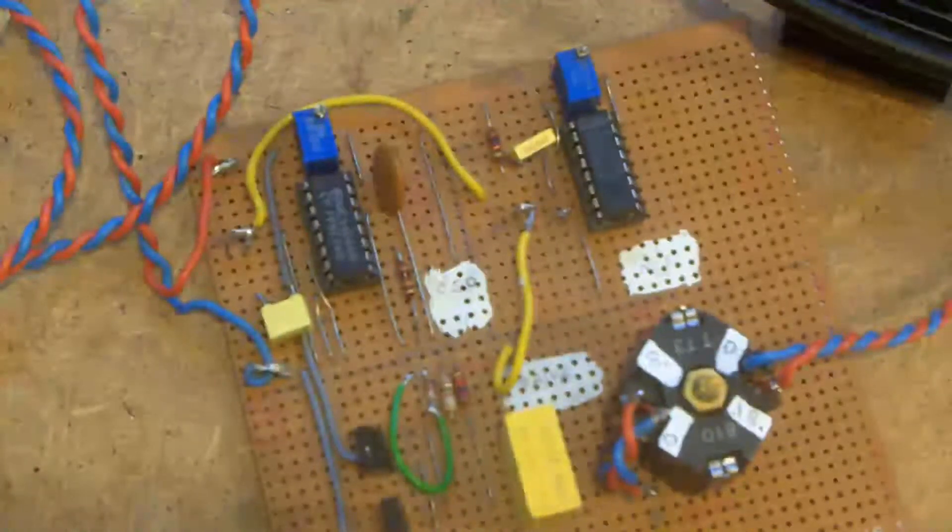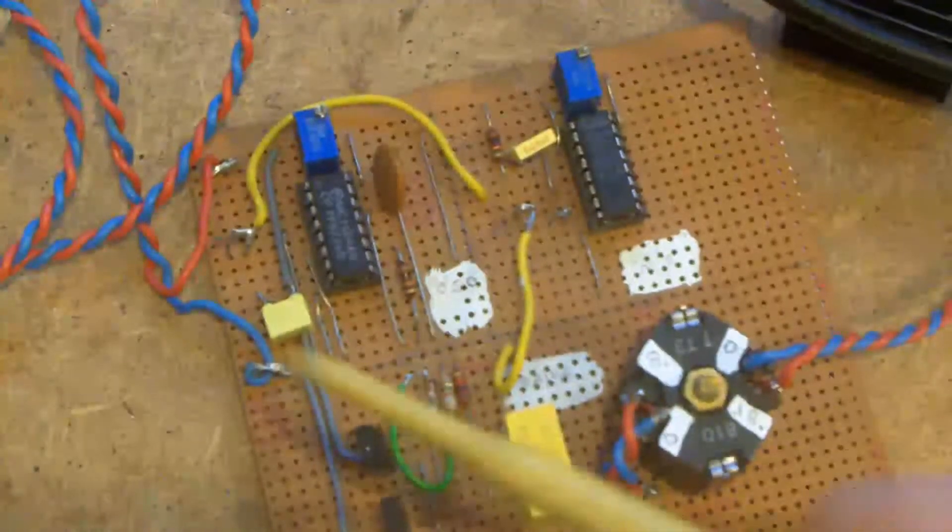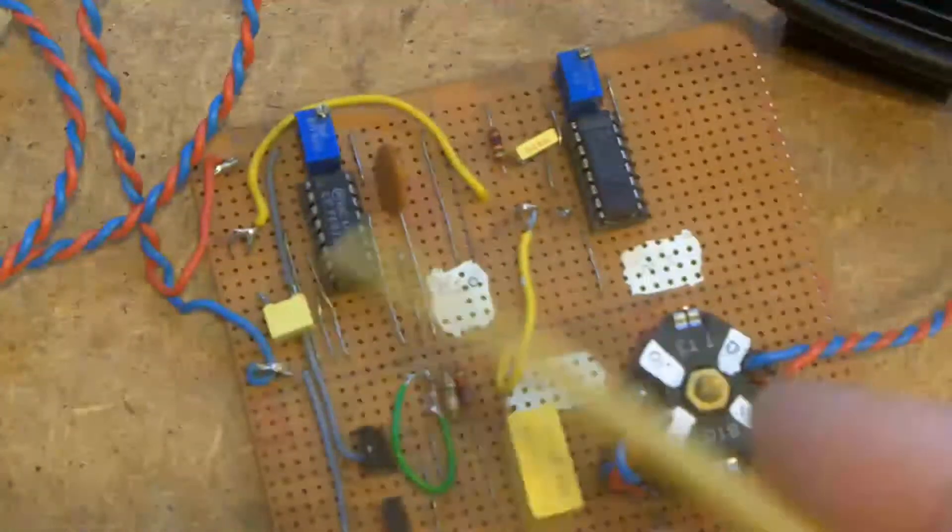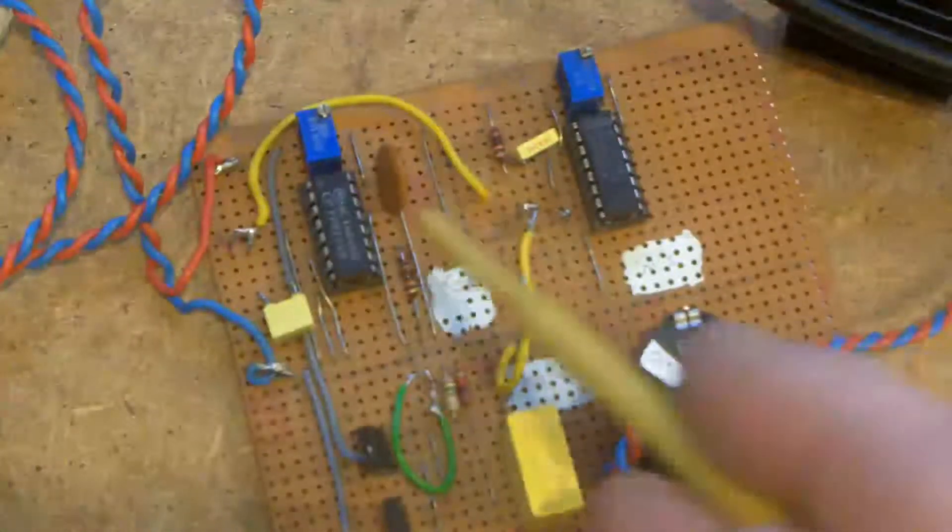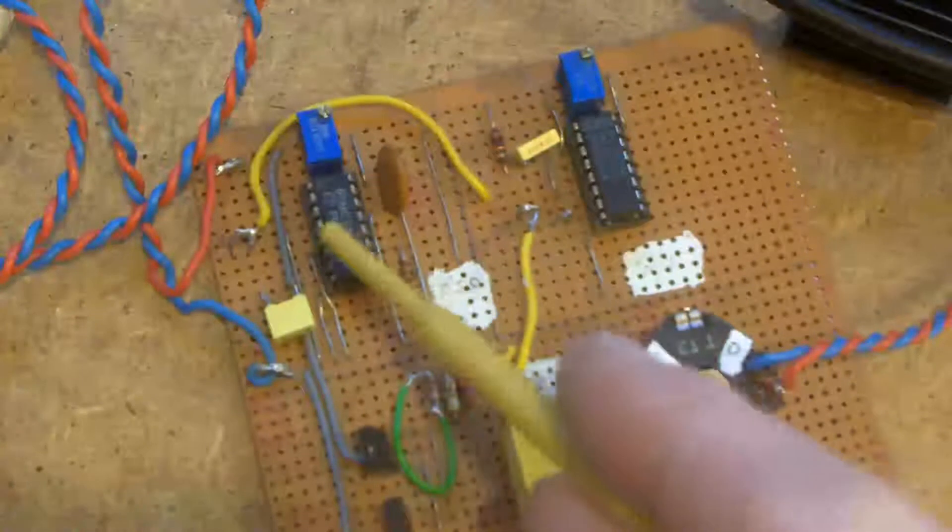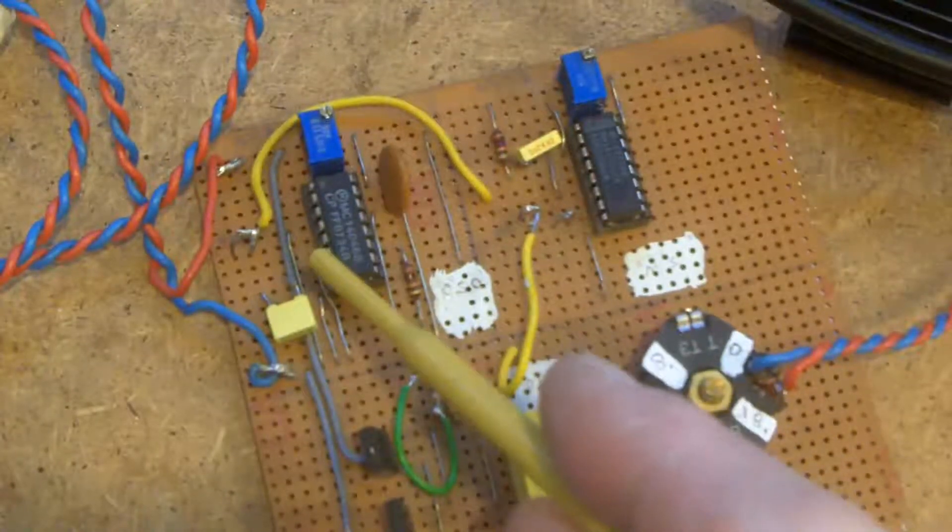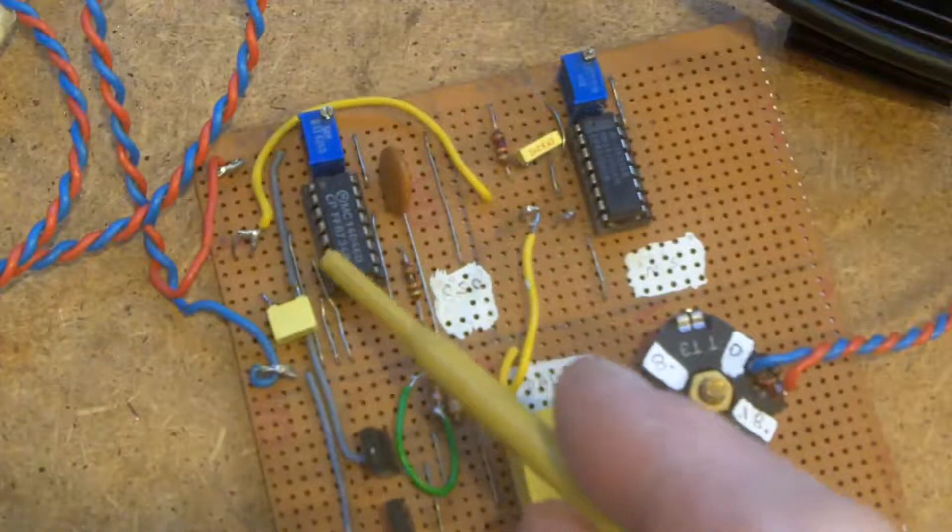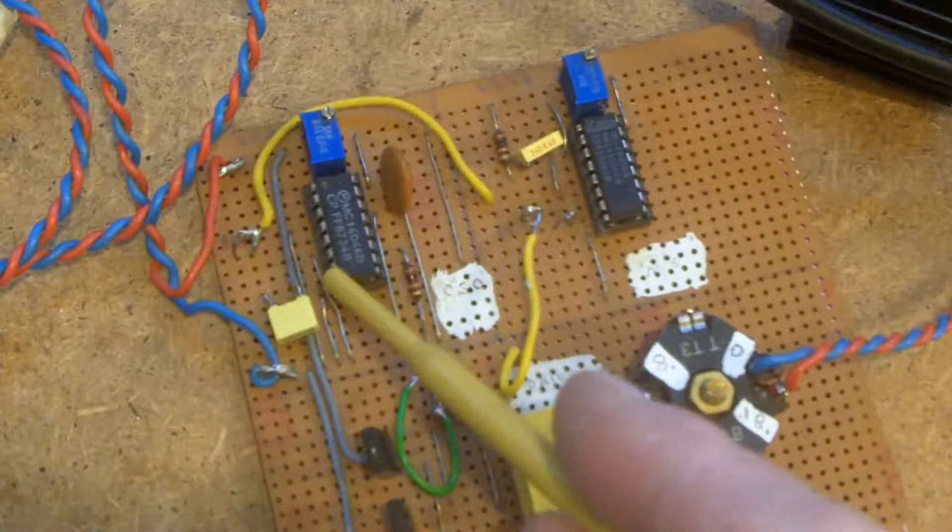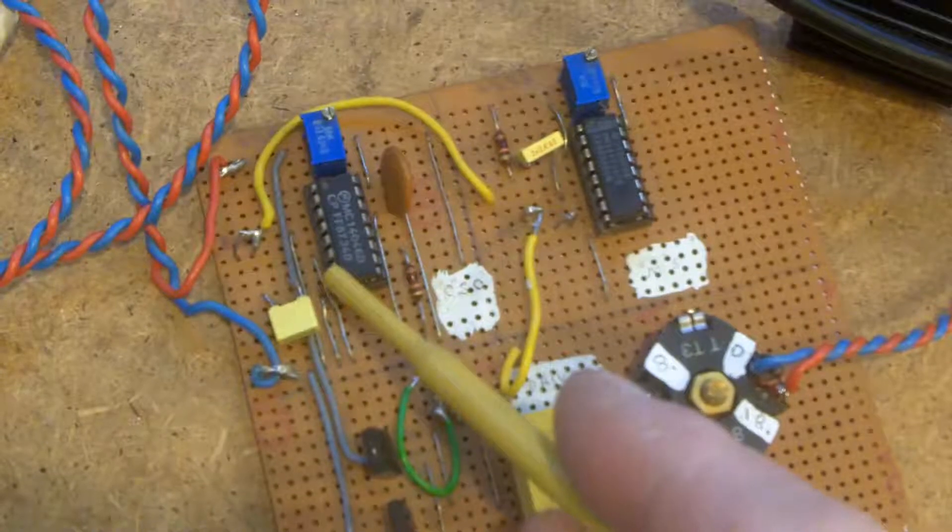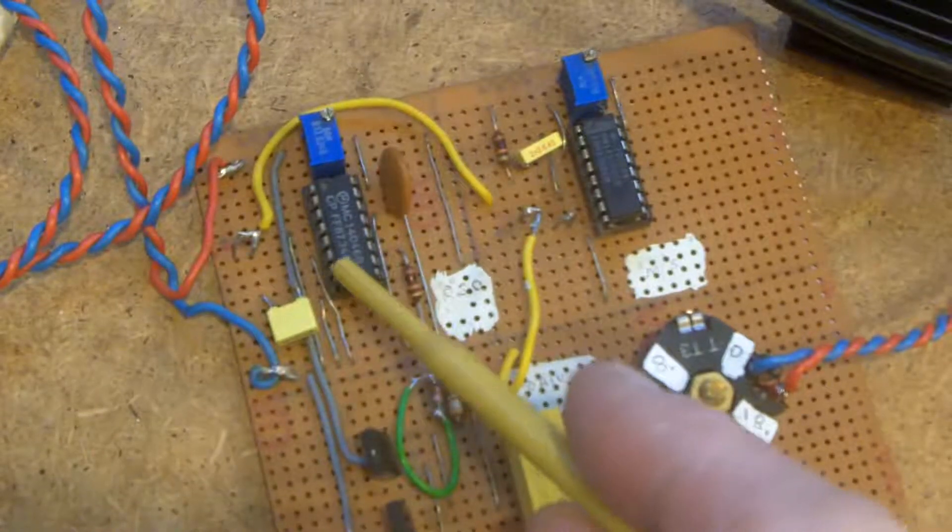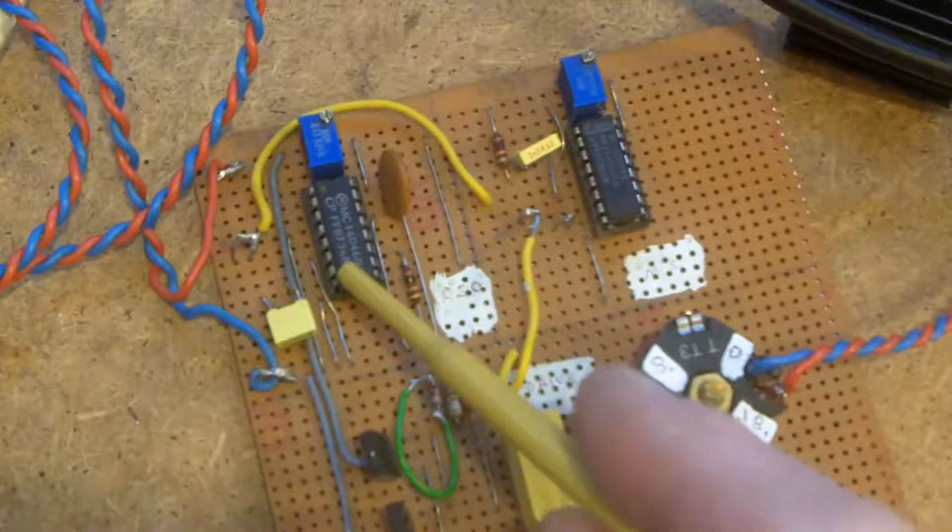But I'm just using the VCO, the voltage controlled oscillator part of that. It's a lovely oscillator, very wide range. It's a nice square wave output.